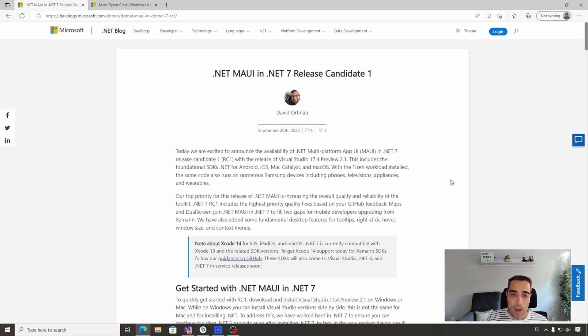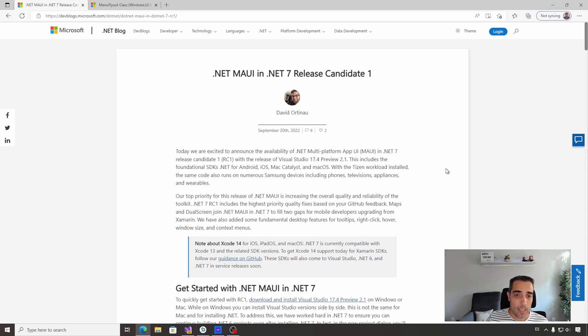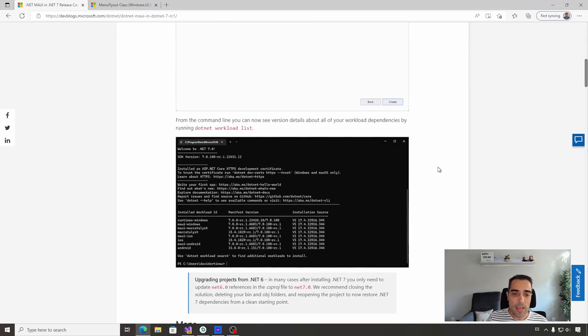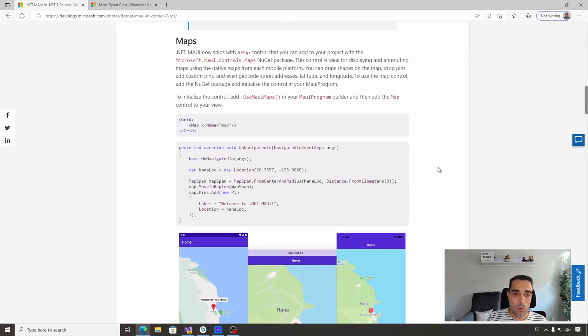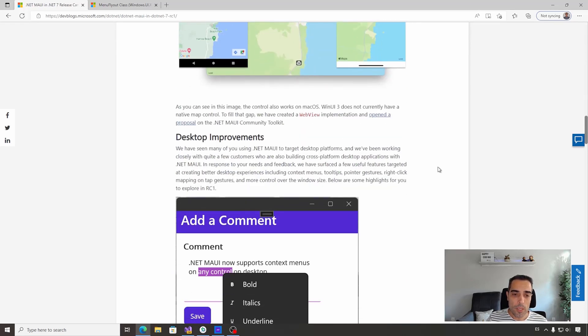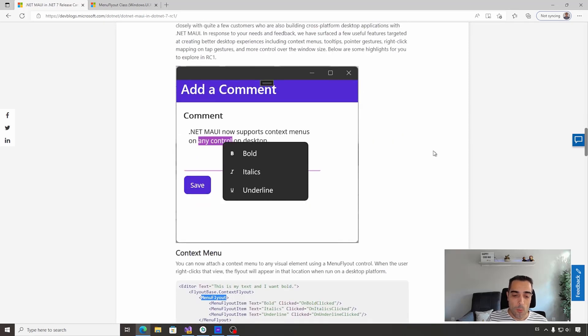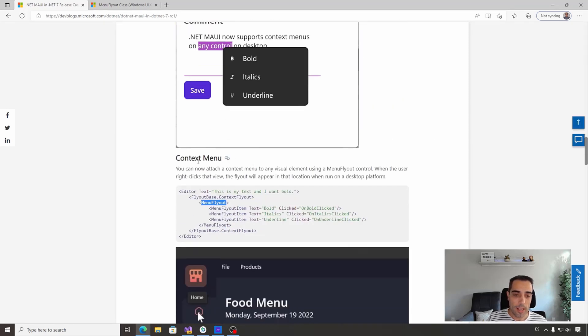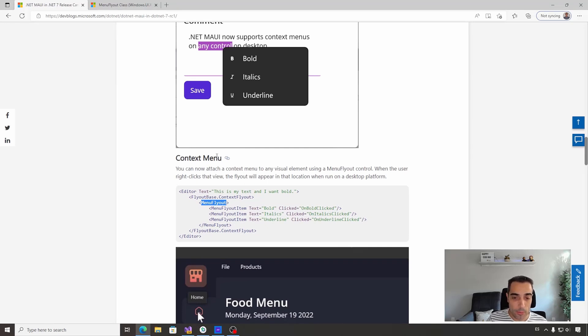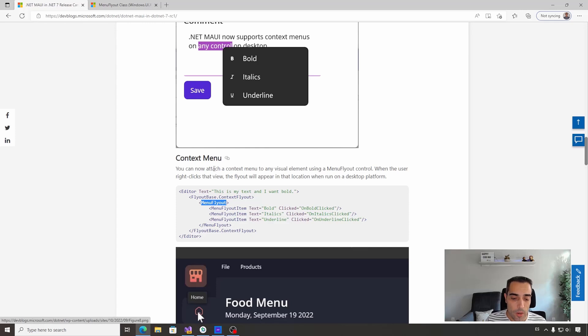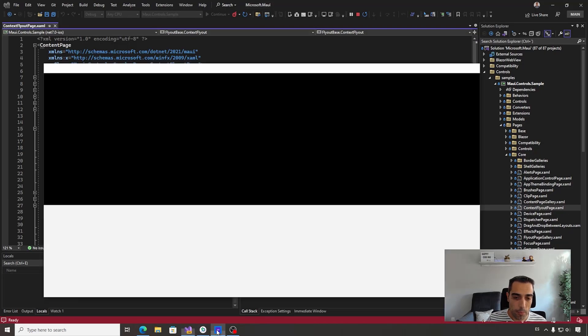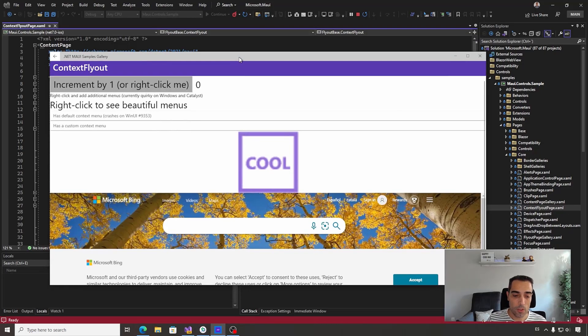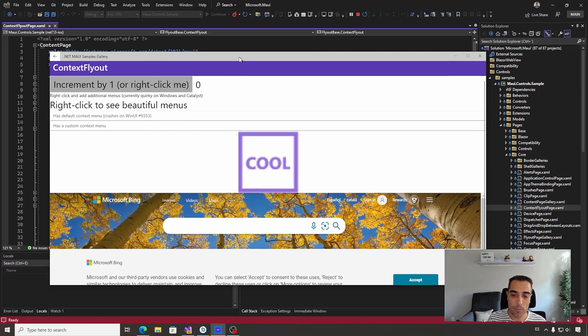Now with Release Candidate 1 of .NET MAUI in .NET 7, we get new APIs and continue improving desktop support. One of the new APIs is the context menu API. In this video, we're going to take a look at this API, but first, let's look at a sample running.